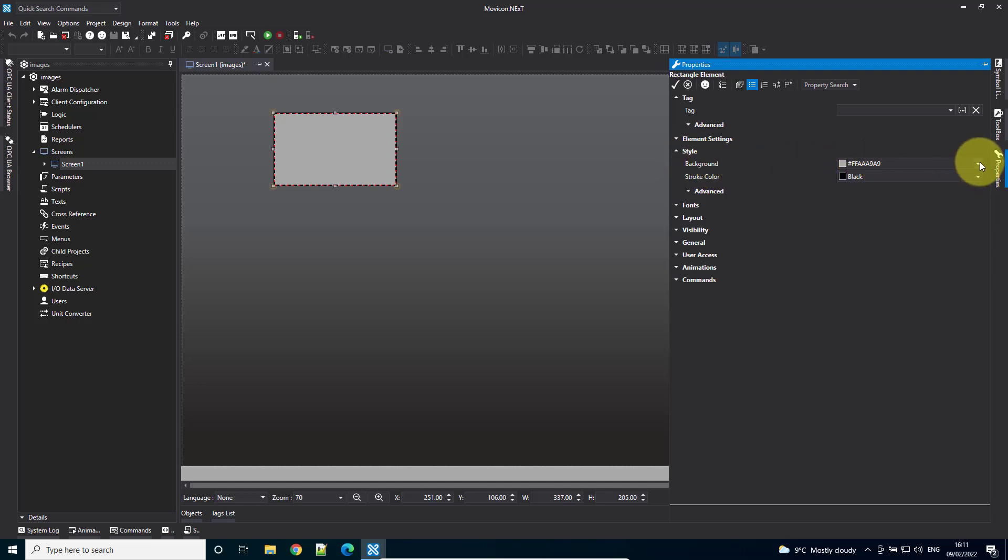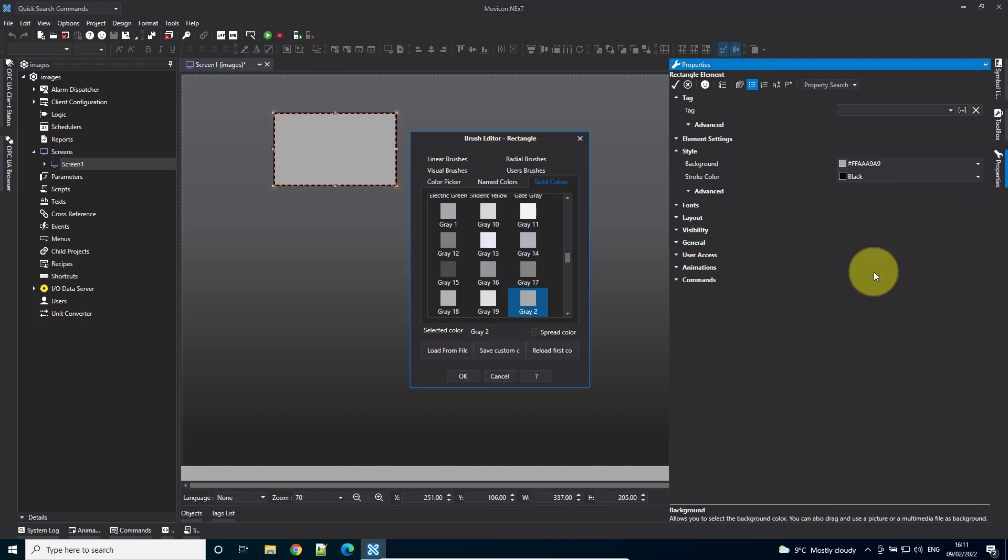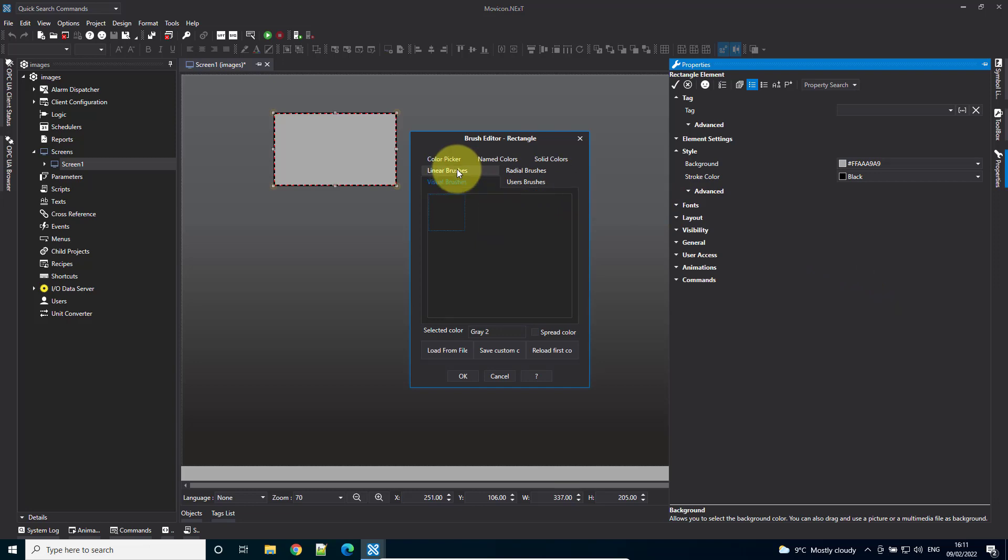I'm going to go to the drop down, say More Colors, go to Visual Brushes, and Load From File.